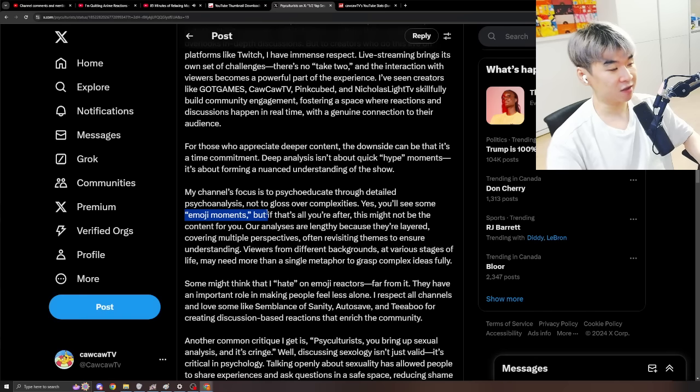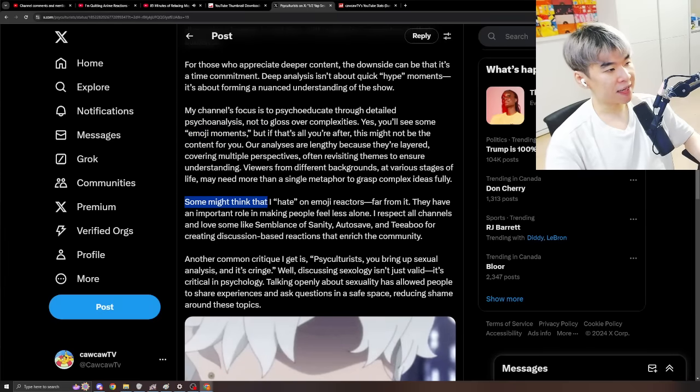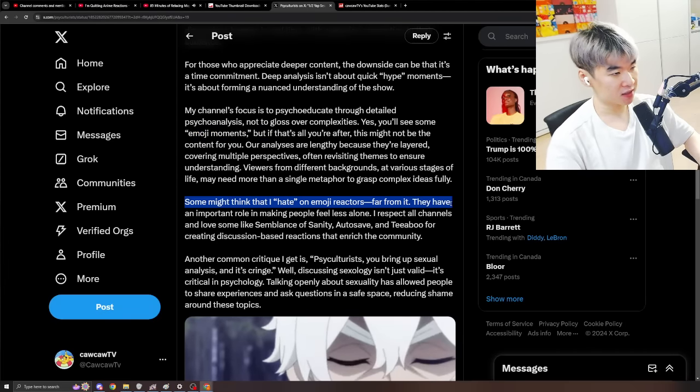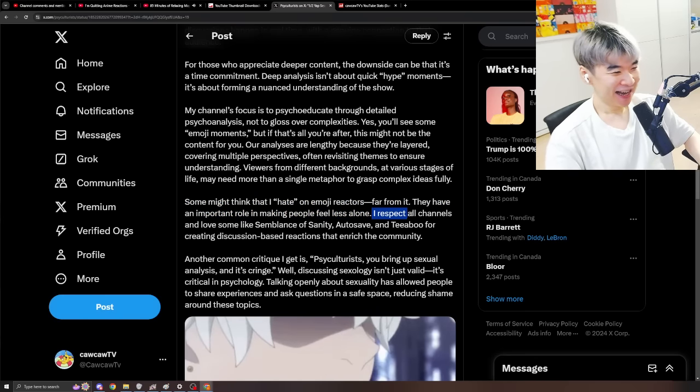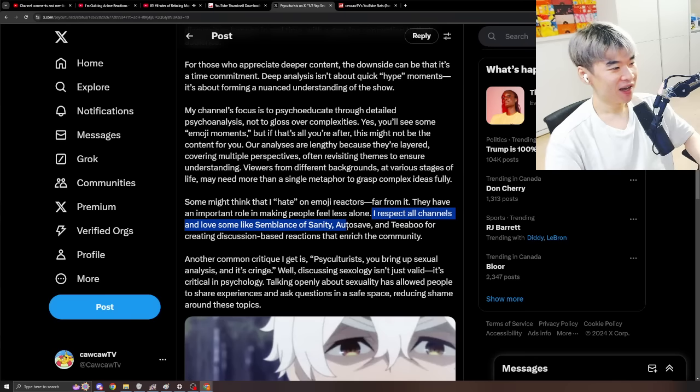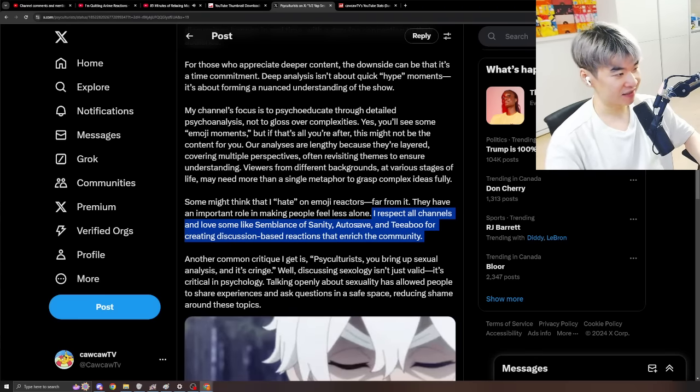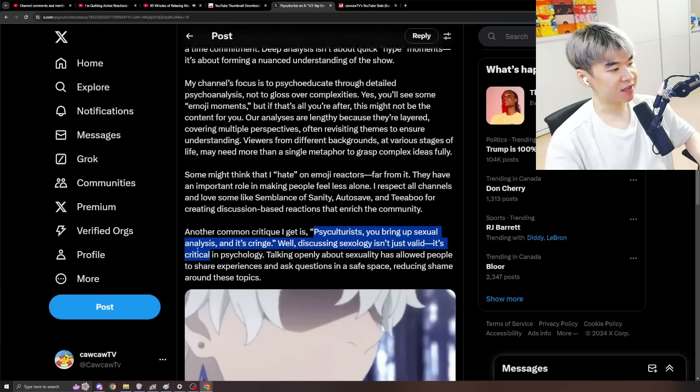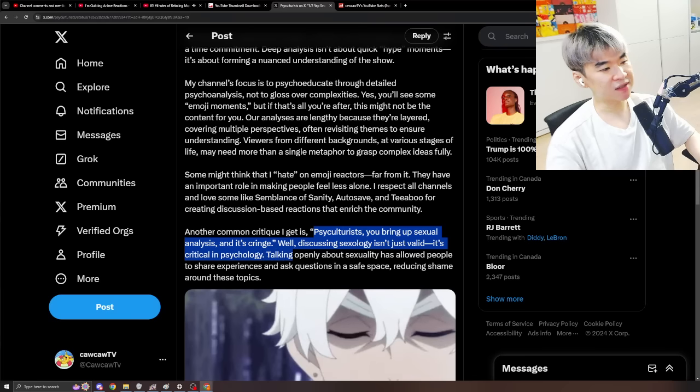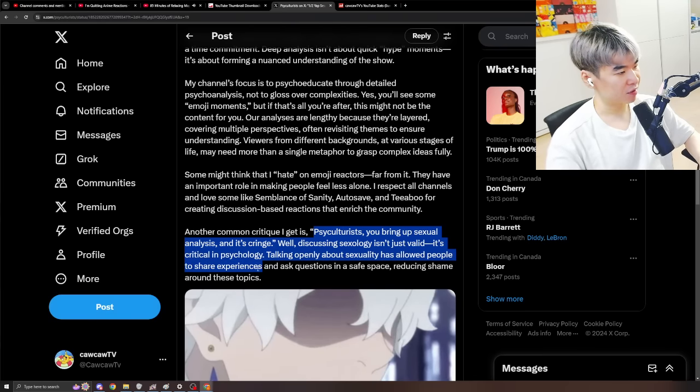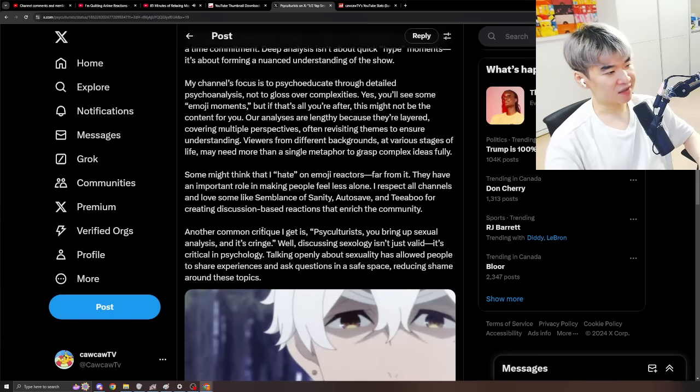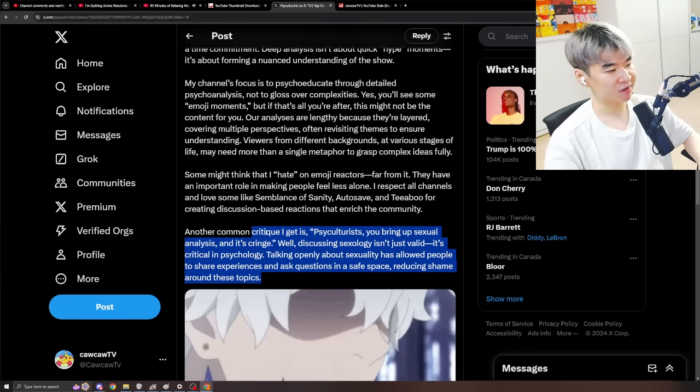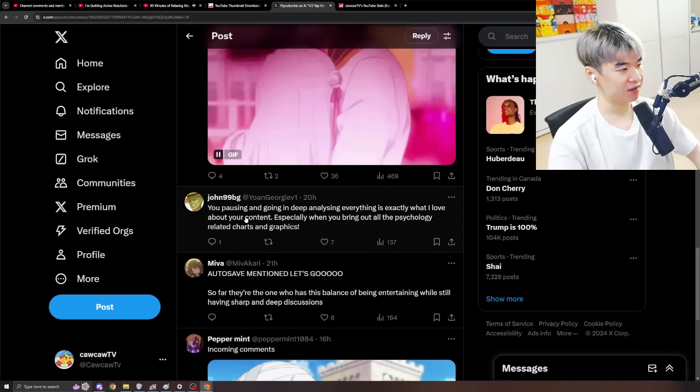You can watch so many other people... That makes content that suits your needs. Some might think that I hate on Emoji Reactors. Far from it. They have an important role in making people feel... Less alone. I respect all channels... And love some like Symbol of Sanity. Autosave. And Tibu for creating a discussion-based reaction... That enrich the community. Glaze! And another common critique I get is... Psychulturist. You bring up sexual analysis and it's cringe. Well, discussing sexiology isn't just valid. It's critical in psychology. Talking openly about sexuality... Has allowed people to share experiences... And ask questions in a safe space. Reducing shame around these topics. I think this is a totally different tangent... Where some people might feel a little bit awkward... About this kind of topic content. But I agree with this take. And this is the one out of two. Let's see some replies to this.